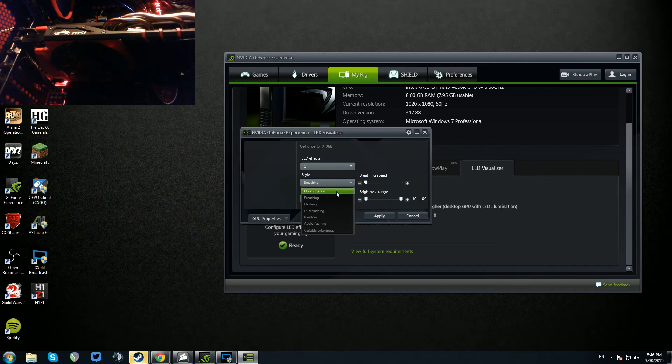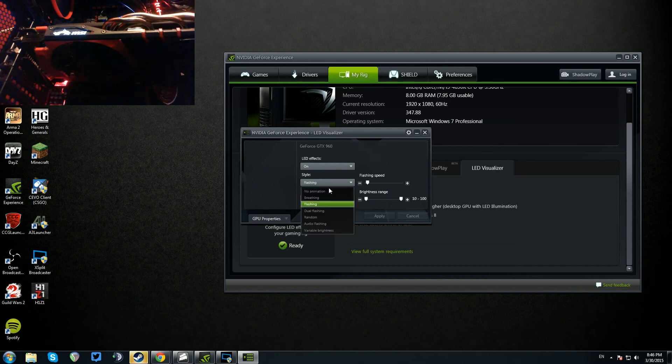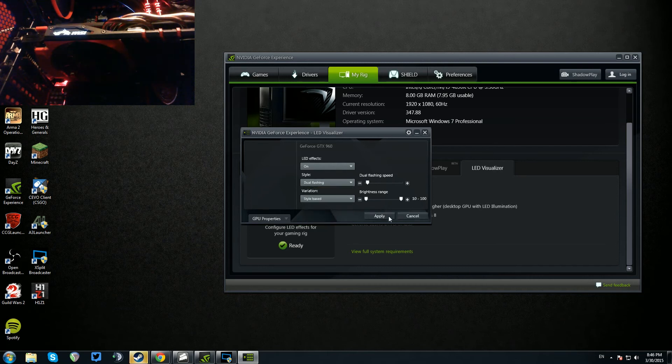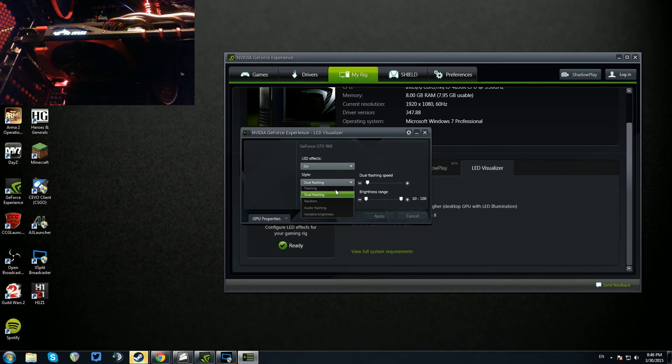You can have no animation, you can have breathing, flashing, oh look, flashing. You can have dual flashing. It's the simple things that amuse me anyway.